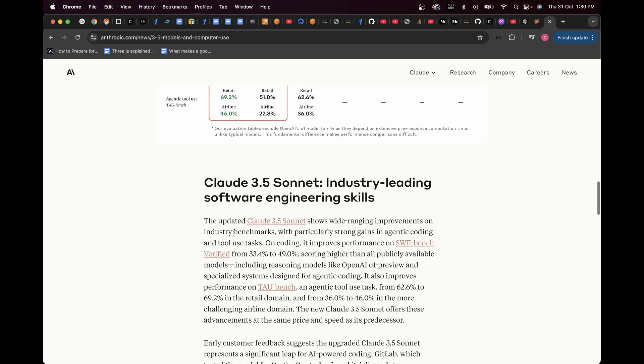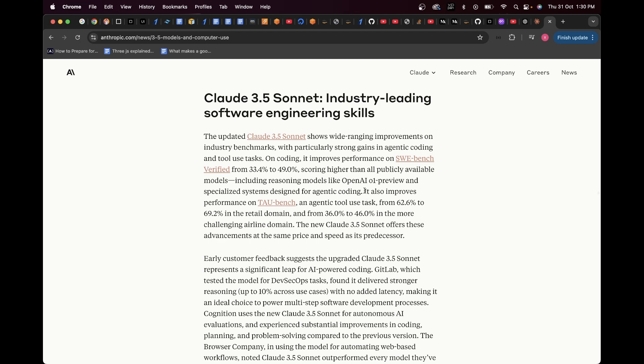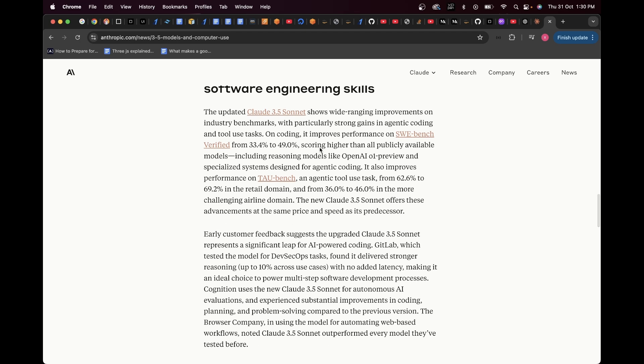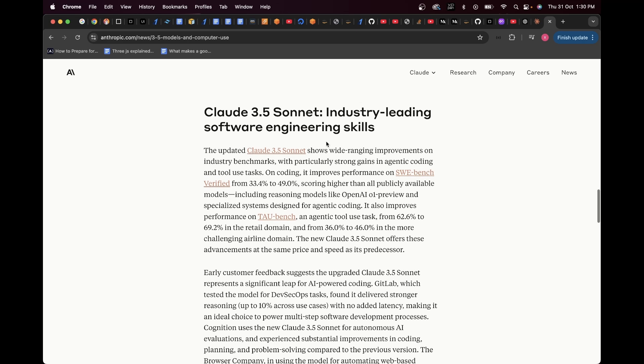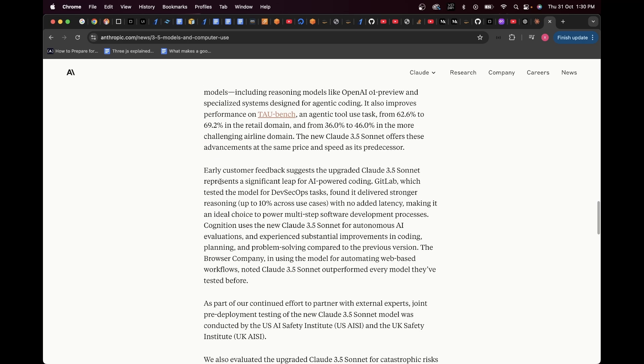Claude 3.5 Sonnet Industry Leading Software Engineering Skills. The updated Claude 3.5 Sonnet shows wide-ranging improvements on industry benchmarks with particularly strong gains in agent coding and tool use tasks. If you read throughout this, it talks about how it has improved in certain benchmarks for software engineering especially.